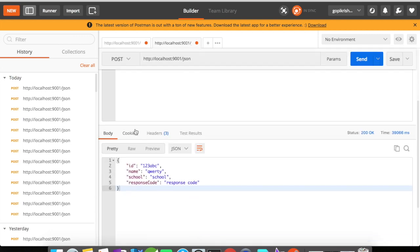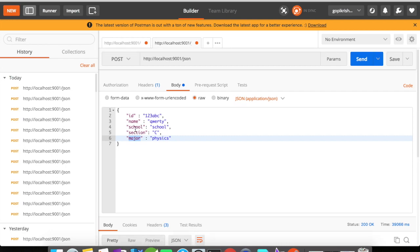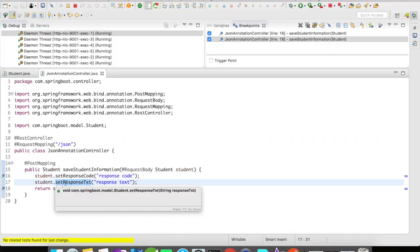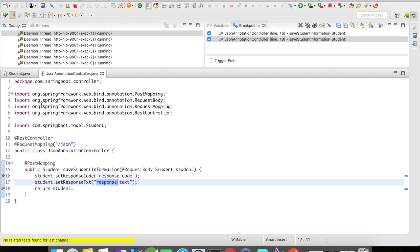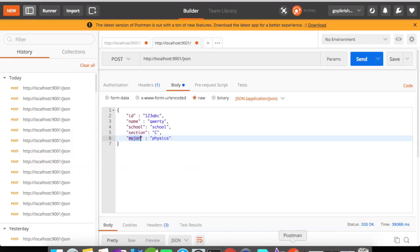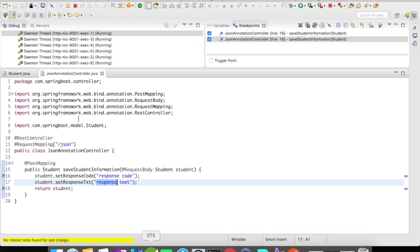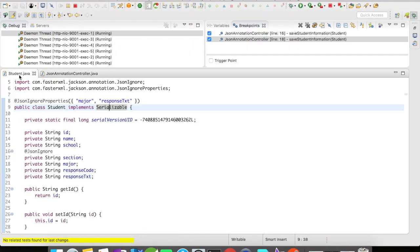The section field has been ignored, and even though in our API we have set the value of responseText, it has been ignored in the response because we have added it to @JsonIgnoreProperties.